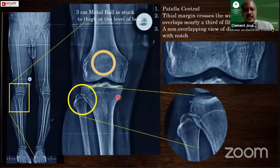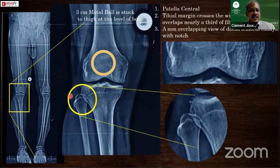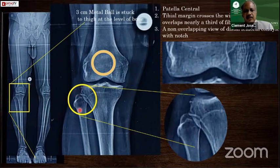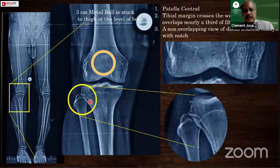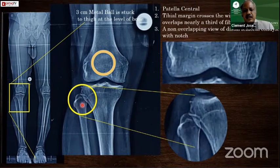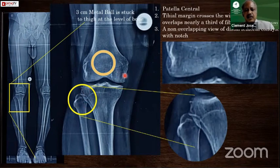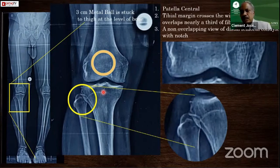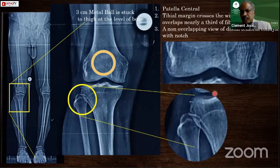Once the X-ray is taken, one should know how to assess if it has come out properly. First, the patella should be facing forward. Second, look at the tibiofemoral joint — one third of the fibula should be overlapped by the tibia. Third, the lateral border of the proximal tibia should cross the fibula at its widest portion. Fourth, the joint space should be clearly visible as an orthogonal projection. These points help identify if the X-ray has been taken properly — if not, all your measurements may be unreliable.